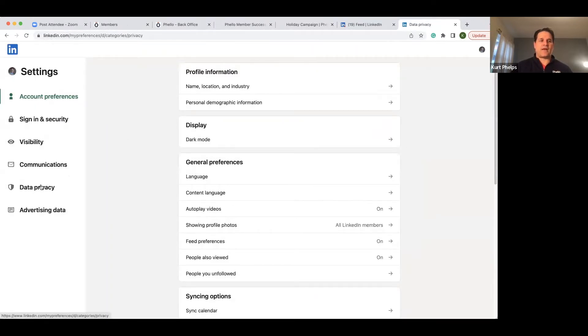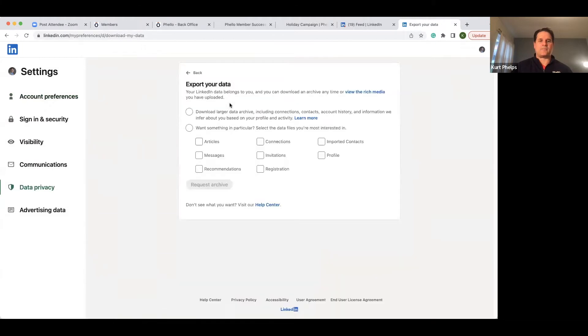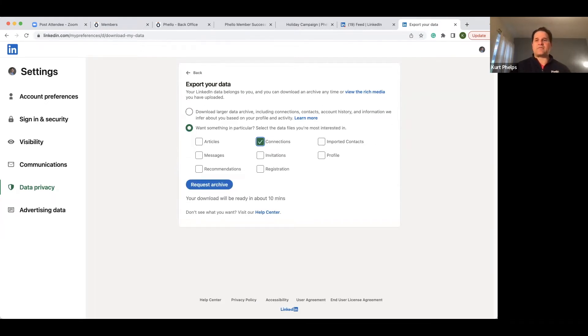Data privacy, get a copy of your data. Just reminder, you want to hit the second button connections and hit request archive. And then in 10-15 minutes, it depends on how many connections you have, you're going to get an email again.